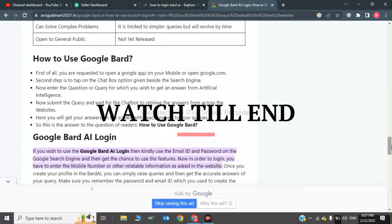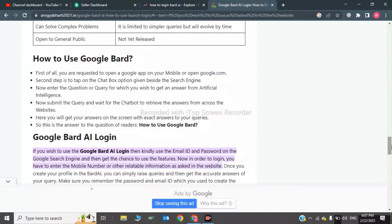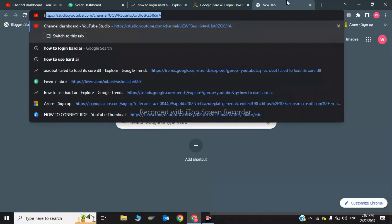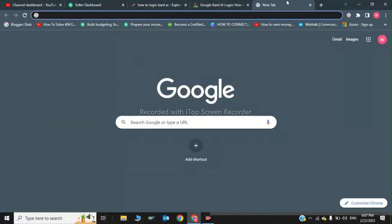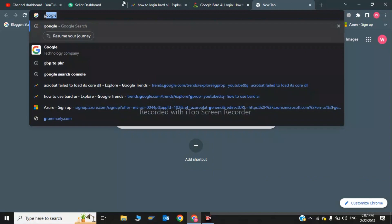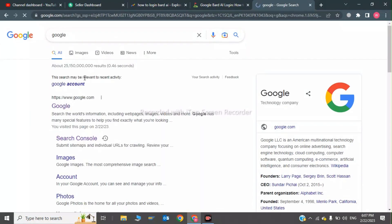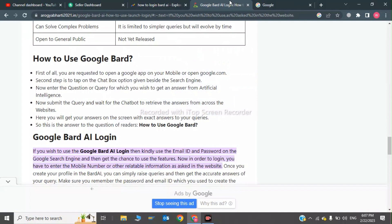Now I will tell you how to use Google Bard AI. First of all, you are requested to open Google.com on your mobile or PC. So we will open Google.com — here we are in Google.